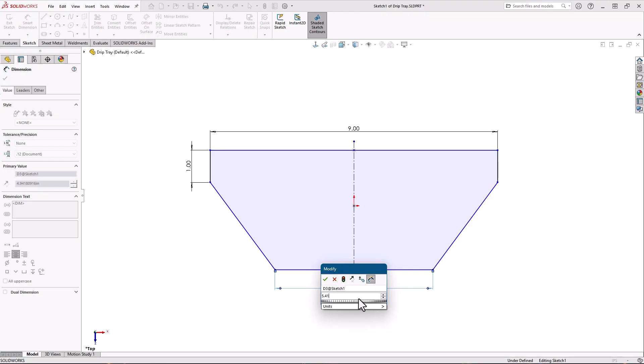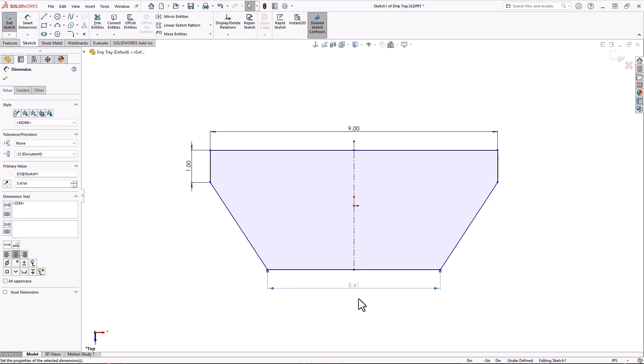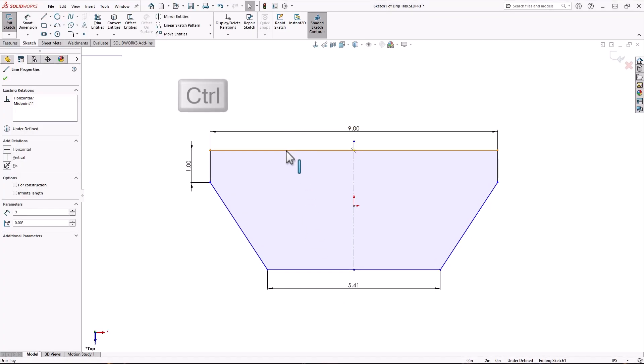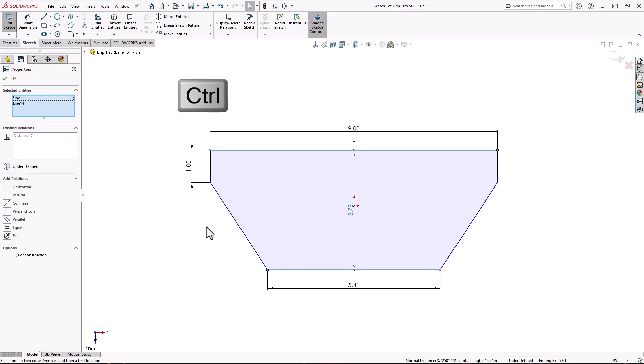It works on multiple selections too. I'll control select the top and bottom lines and the distance between them gets the preview dimension.